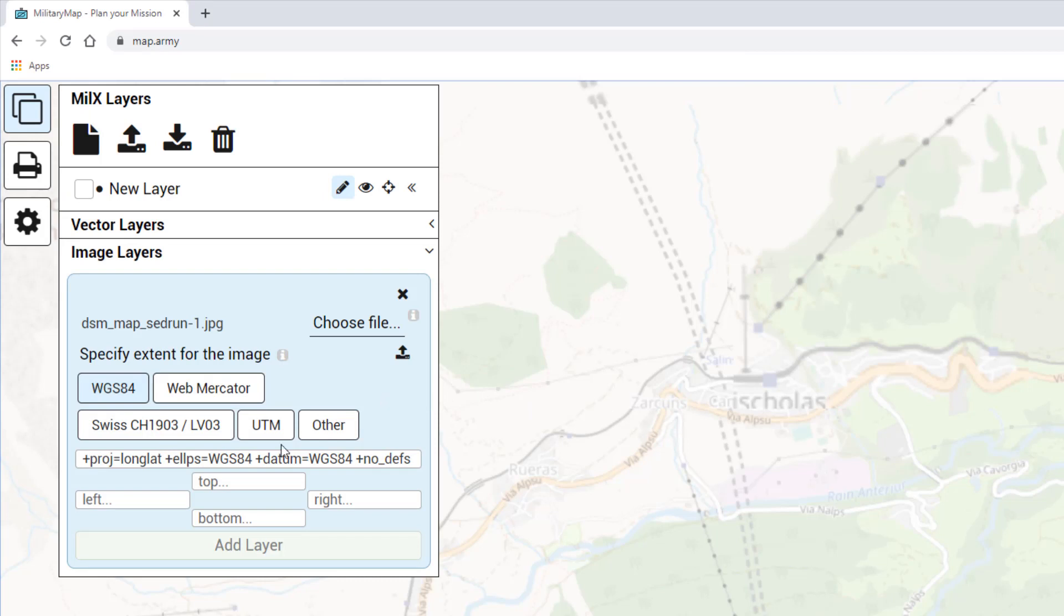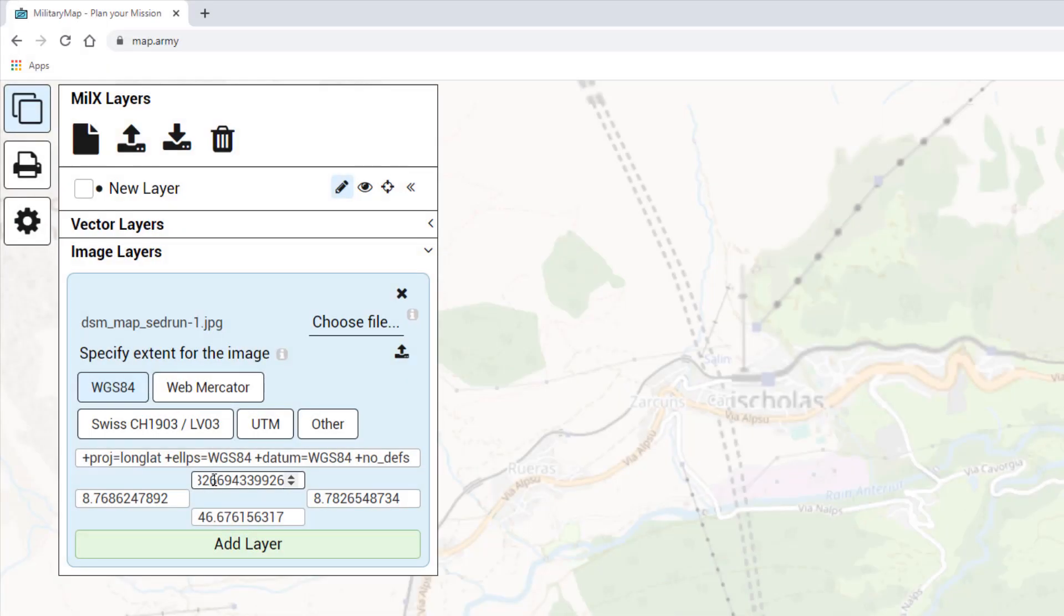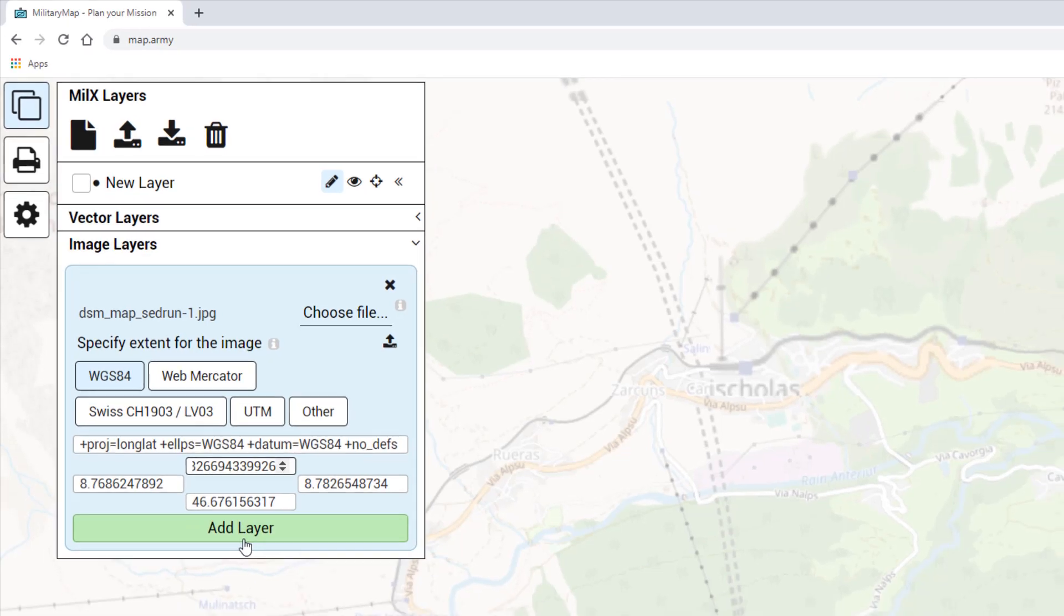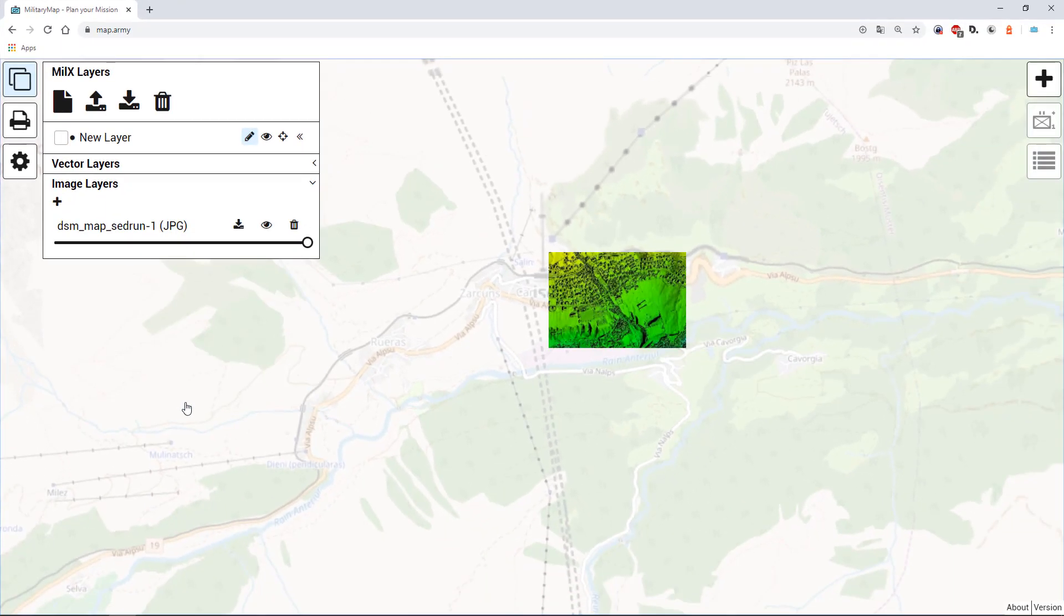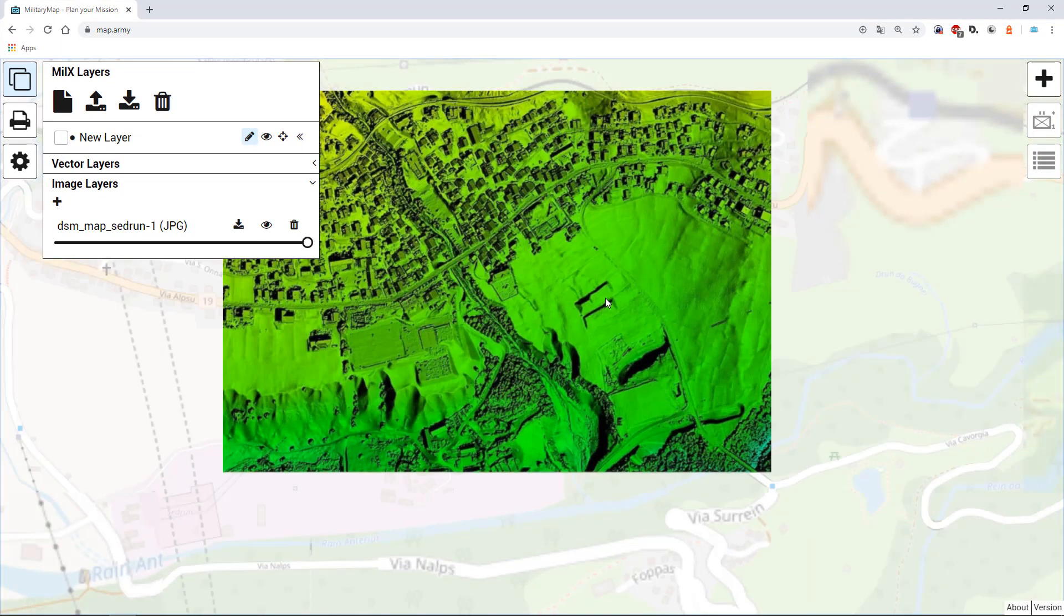In the next step you have to define the reference coordinates of the image overlay. Here you have several supported coordinate systems. In this case I will stick to the default one. After adding this information you can press on add layer and the image will be loaded.